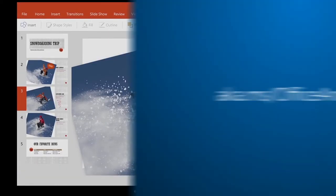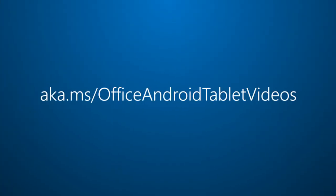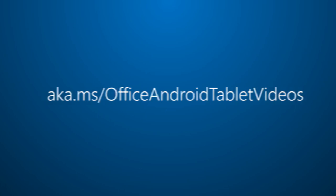For more on Office for Android Tablet, visit aka.ms slash Office Android Tablet Videos.